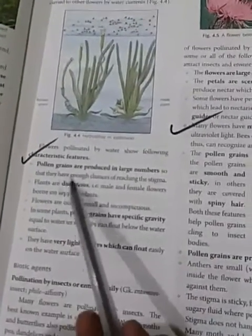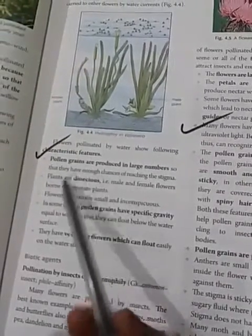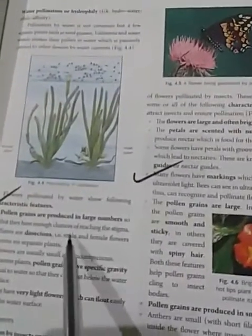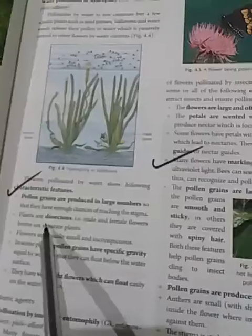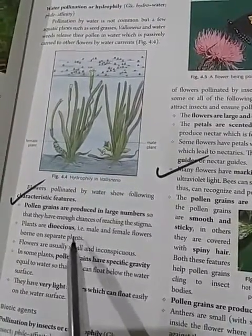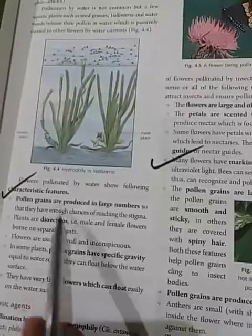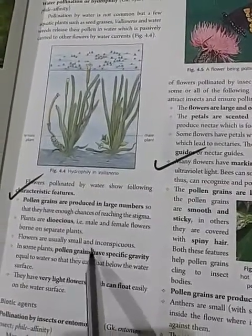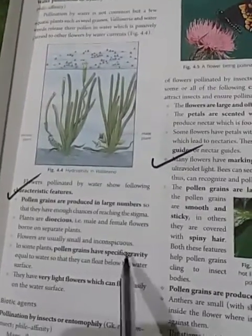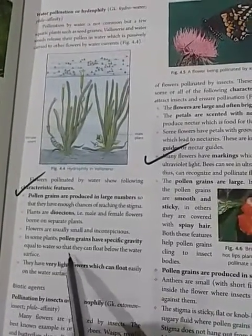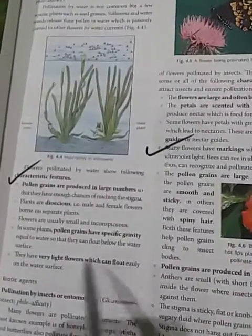What are the characteristics of water-pollinated flowers or hydrophily? Pollen grains are produced in large numbers so that they have enough chances of reaching the stigma. Plants are dioecious, meaning male and female flowers are borne on separate plants — male flowers bloom on male plants and female flowers bloom on female plants. Flowers are usually small and inconspicuous, that is, not attractive. In some plants, pollen grains have a specific gravity equal to water so they can float below the water surface.